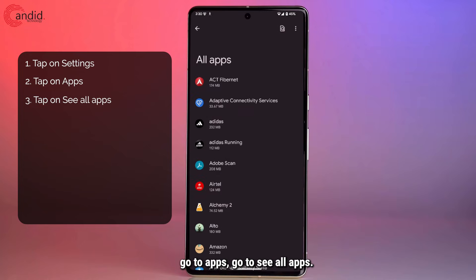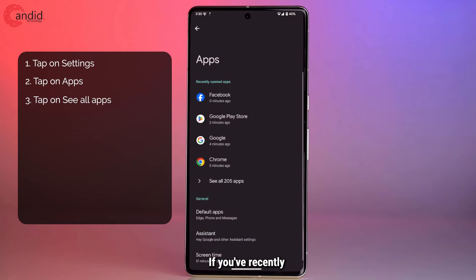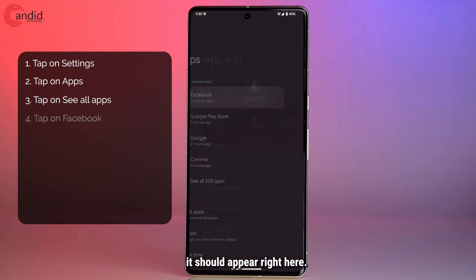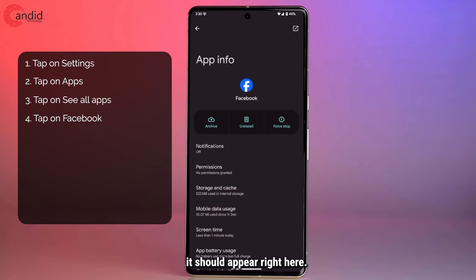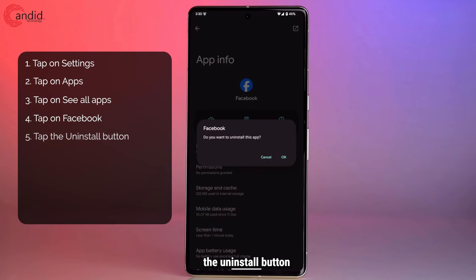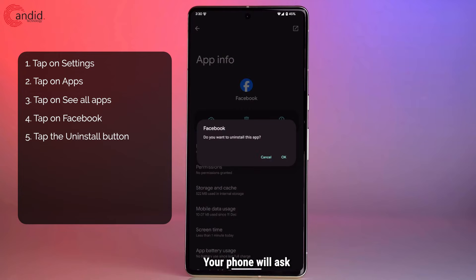To do this, go to phone settings once again, go to Apps, then 'See all apps'. If you've recently used your Facebook app it should appear right there, and then you can tap the uninstall button to remove the app from your phone.